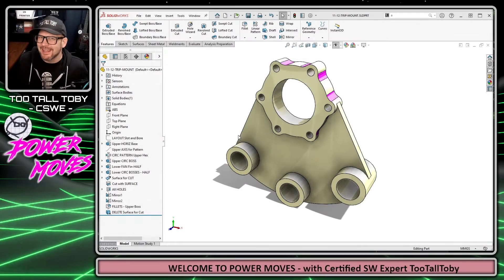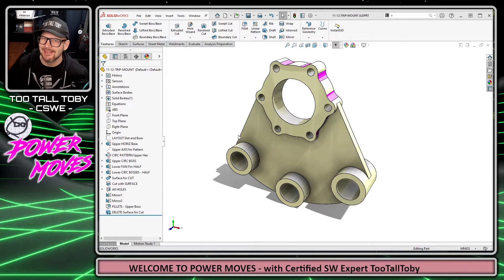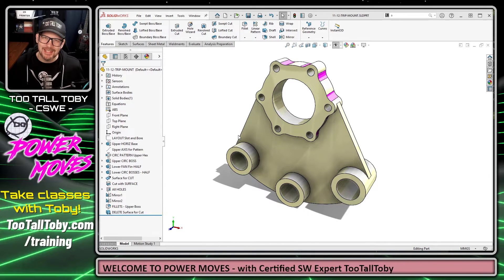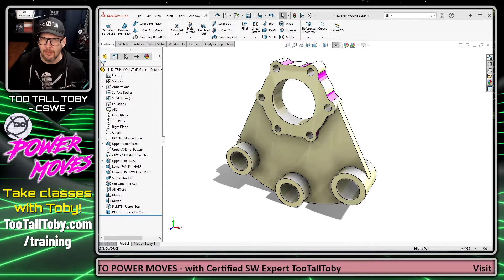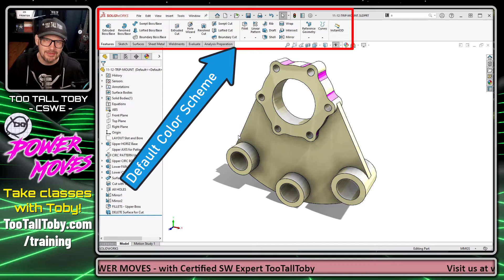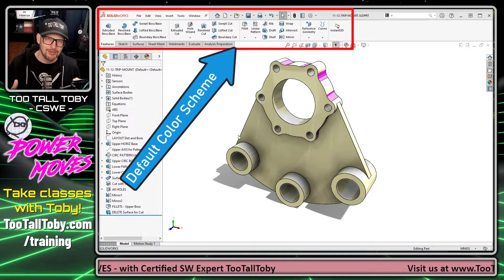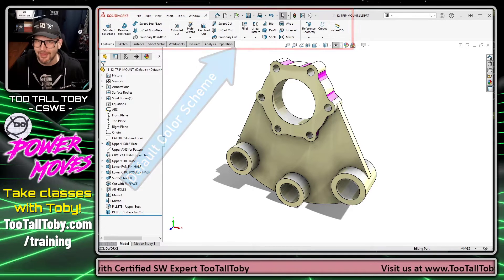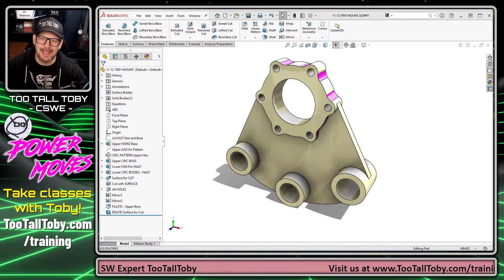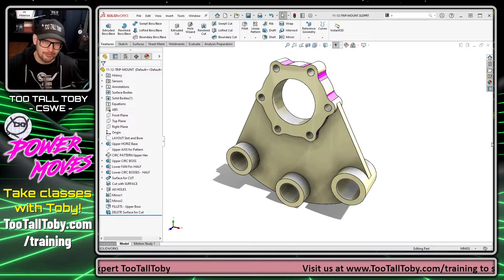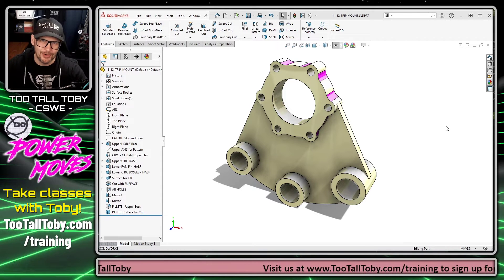Earlier this week I held an intro to SOLIDWORKS beginners training class. I love teaching and working with students, so I reset my colors back to the default color settings while teaching. Now the class is over and I'm ready to change back — and I thought this would be a good time to show you all how to set up SOLIDWORKS to work in dark mode.